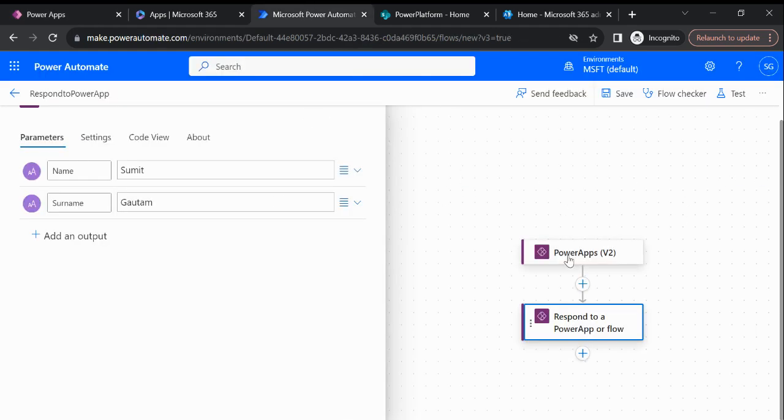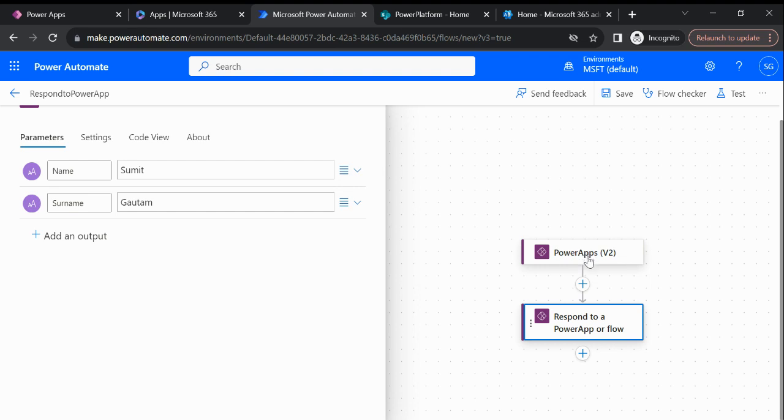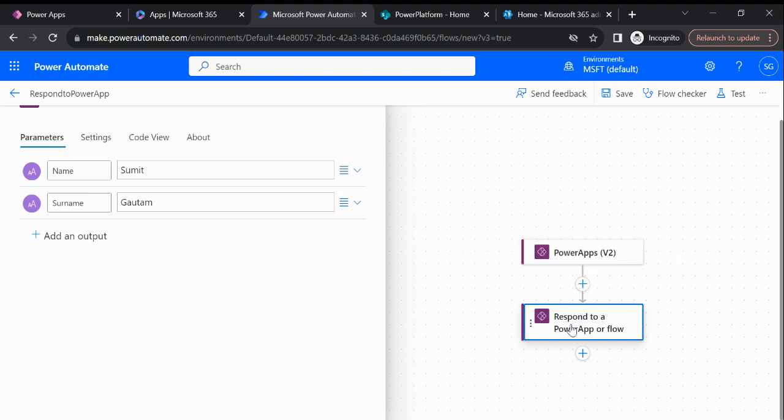This is my trigger point which we normally use when we call the Power Automate flow from the Canvas app, so we go with that PowerAppsV2 option. And at last we are using a respond to a Power App action, and between this you can perform your action according to your requirement, but just to explain I am just directly using this action.